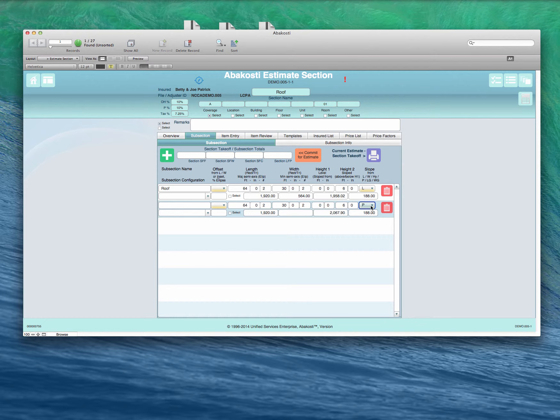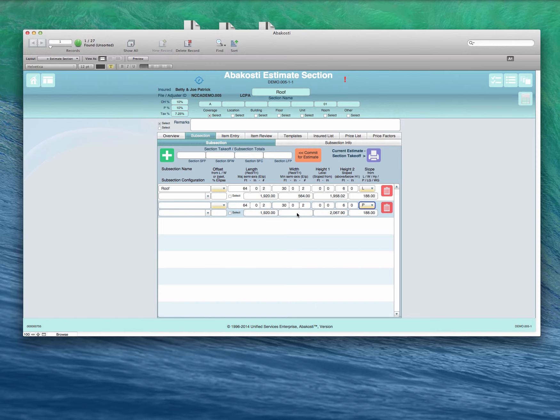For the peaked roof, or hip roof, we have no walls exposed, so there's nothing added to the square feet of walls.